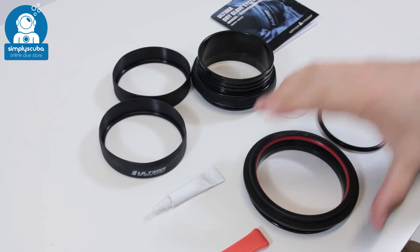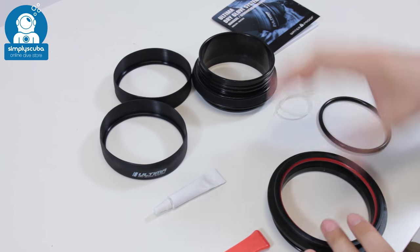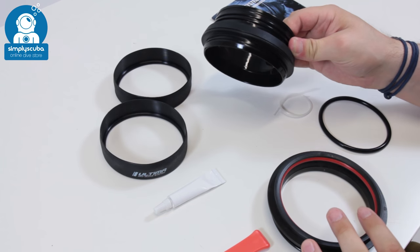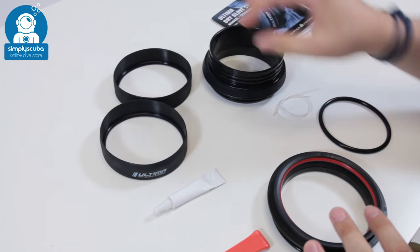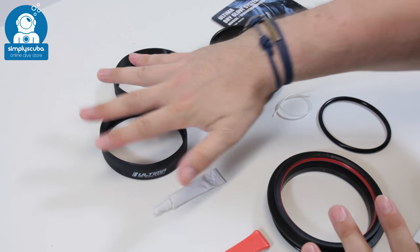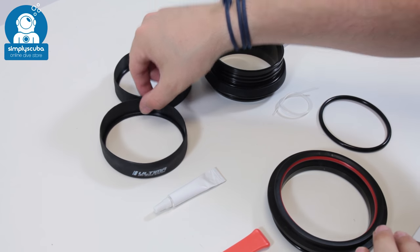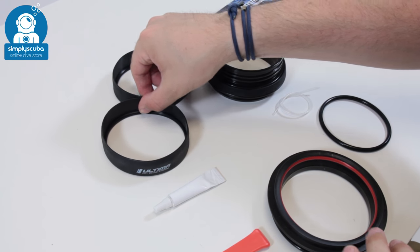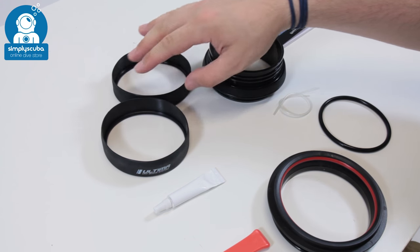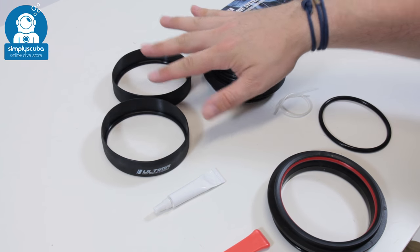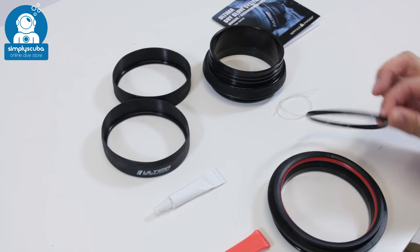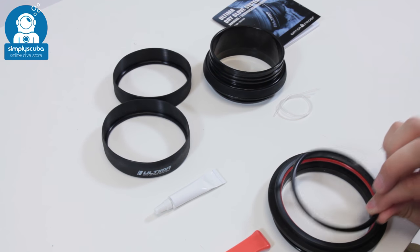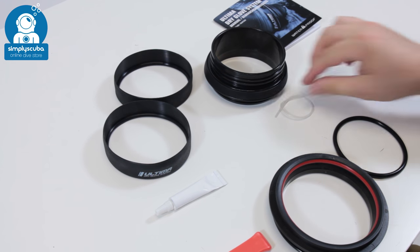So you've got your glove ring, then you've got the ring that goes onto your suit itself. You have two silicone covering rings. These are purely cosmetic, but they do add a bit of extra security, so I always like to add them. You've got a sealing ring that holds your glove onto the glove ring.